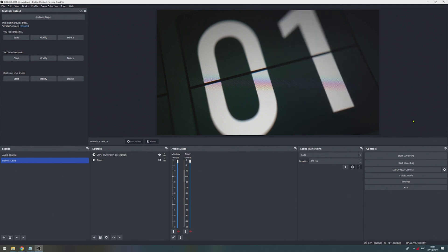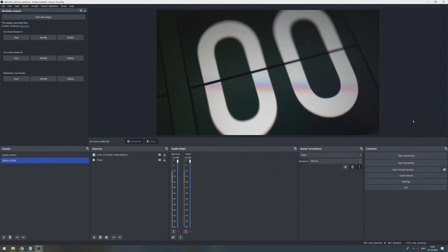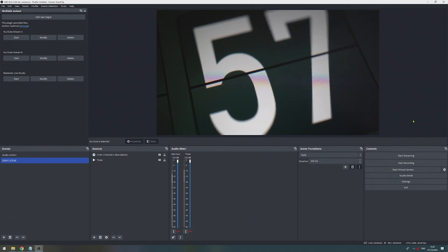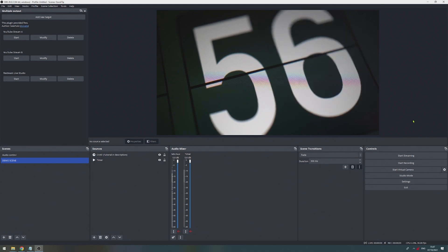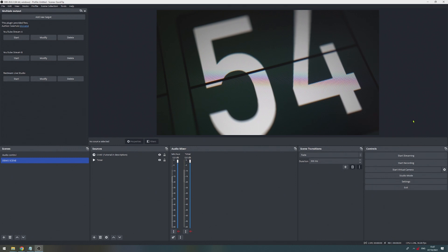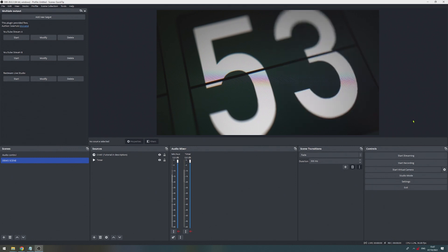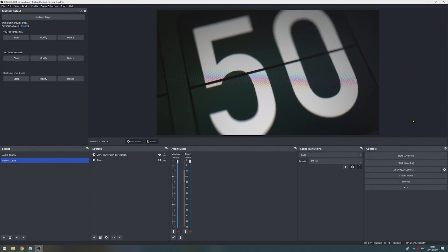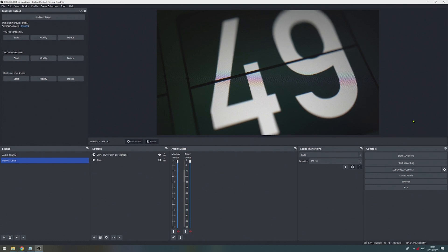And this is pretty much it. This is a do-it-yourself multi-stream setup using OBS, which requires a little bit more of your internet bandwidth. But if you have it, that's just a very easy solution to go live on multiple channels at the same time.